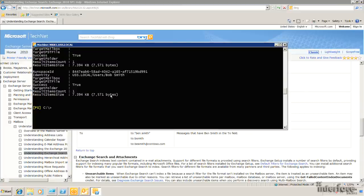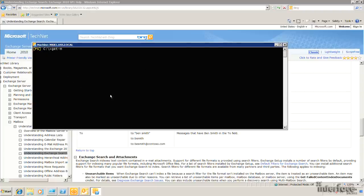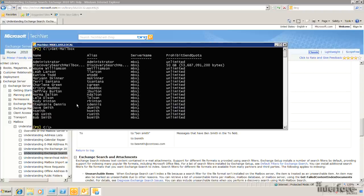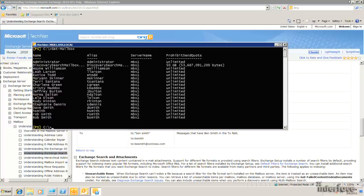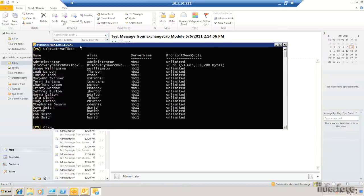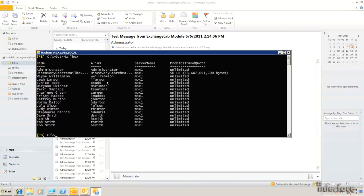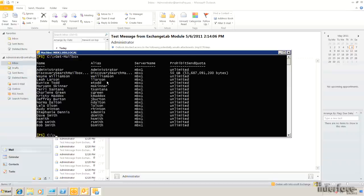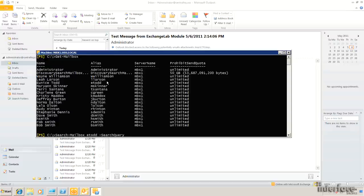Now one last thing that I want to show you here. Let's go ahead and just run get mailbox. Let's see, we'll use Eunice Todd as an example. I want to show you some of the reporting capabilities that this can do for you when you're getting ready to delete messages. Obviously, this is a destructive thing. So if you need some advanced reporting, we can actually do that with the Search Mailbox command line. So what I'm going to do is I'm going to do a search mailbox on ETOD.